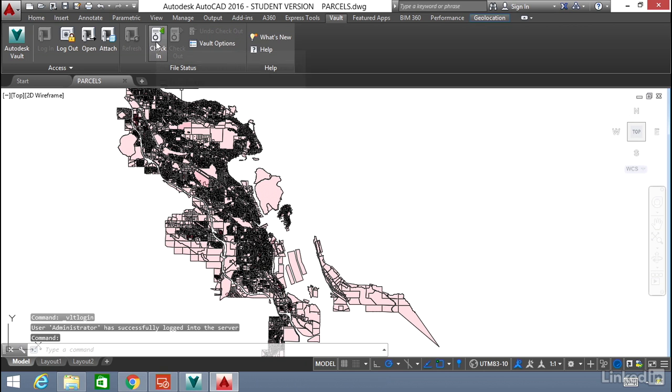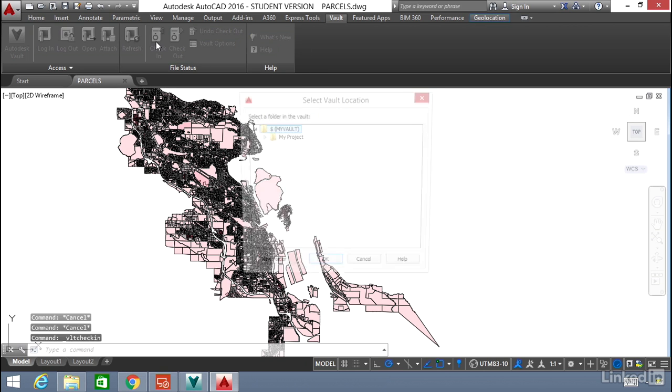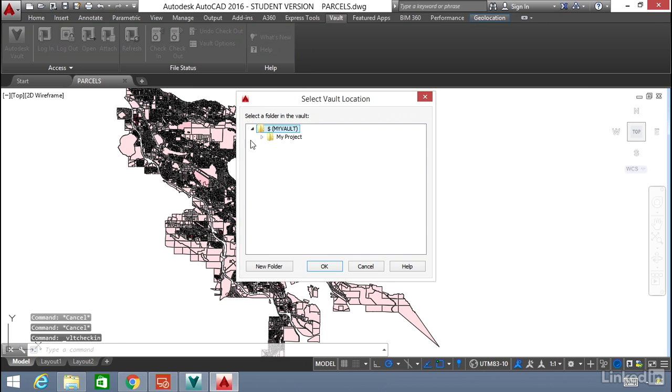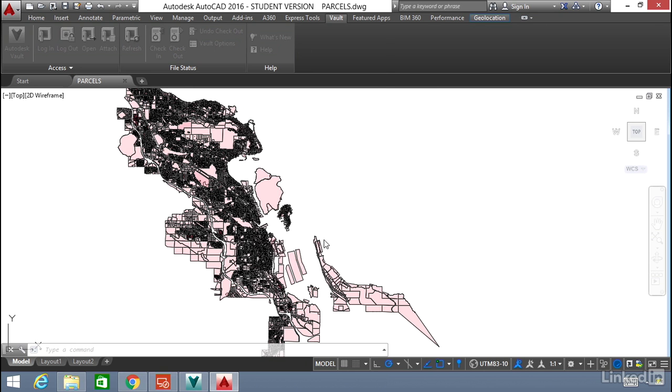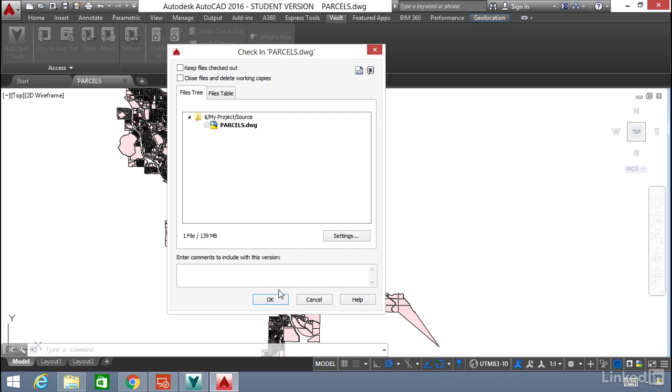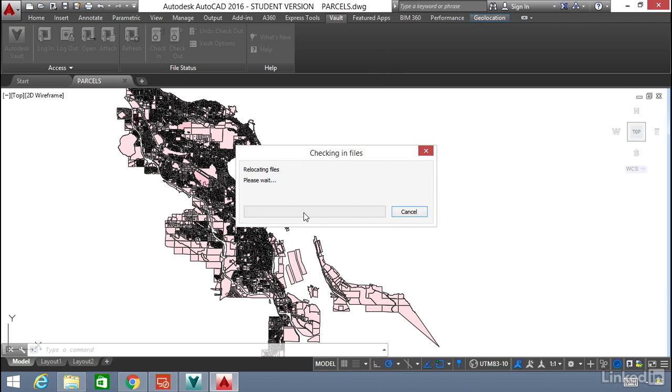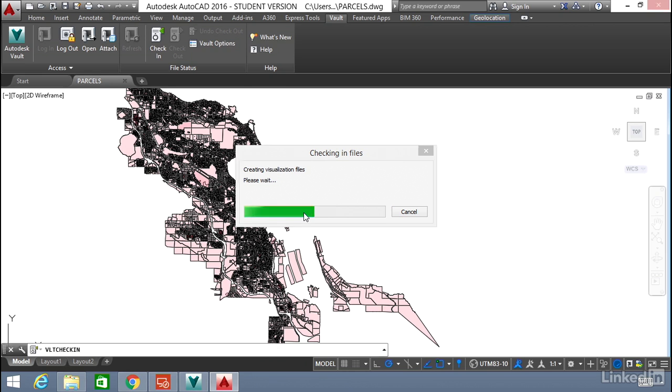Let's check in this file as is. We'll go into MyProject and put it in the source directory. Click OK and click OK and that will upload the file from the desktop up into the Vault.